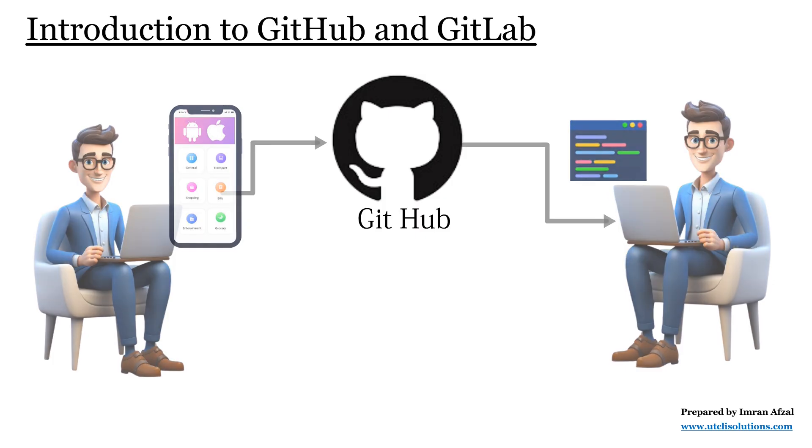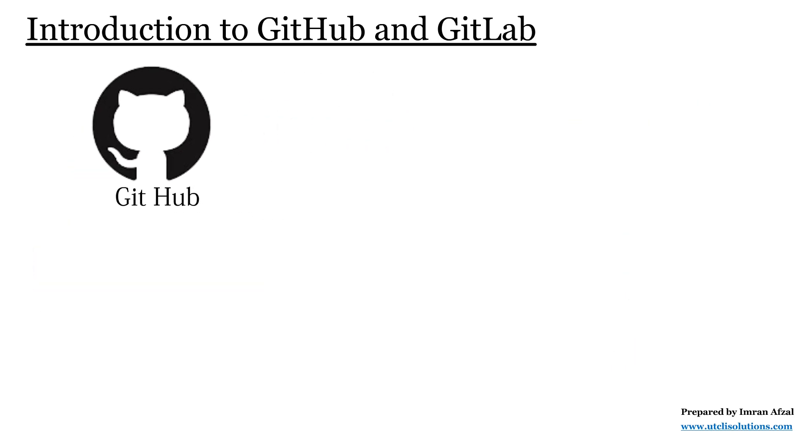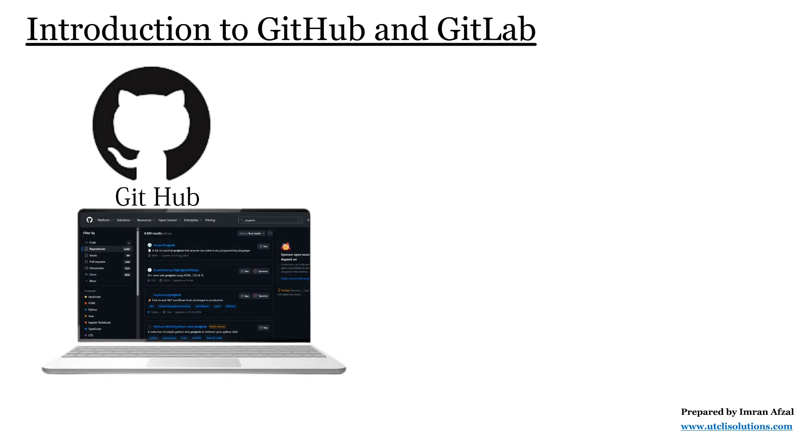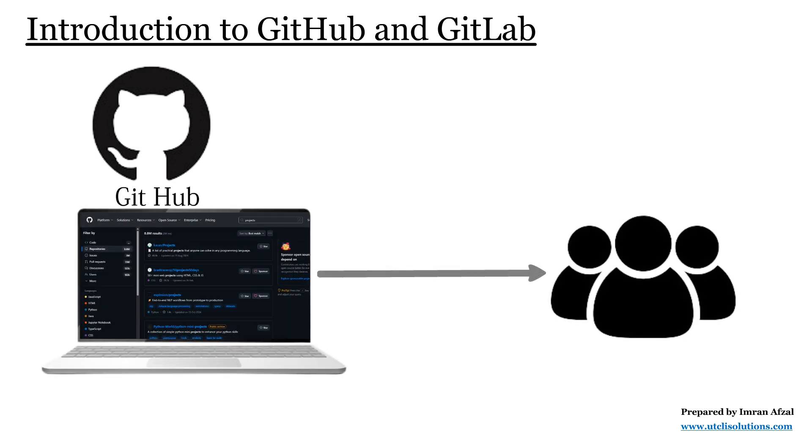GitHub is very popular for public projects where people want to share their work with everyone, and that is why most open source projects in the world are stored there.